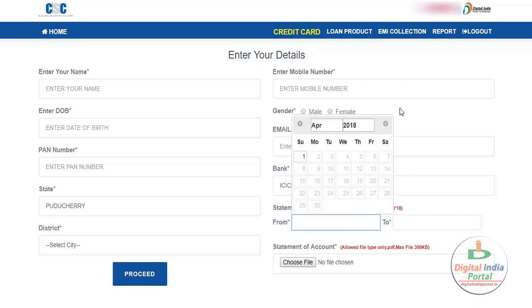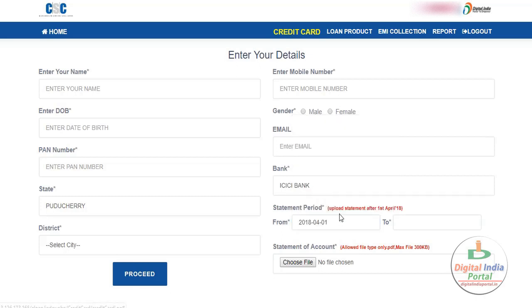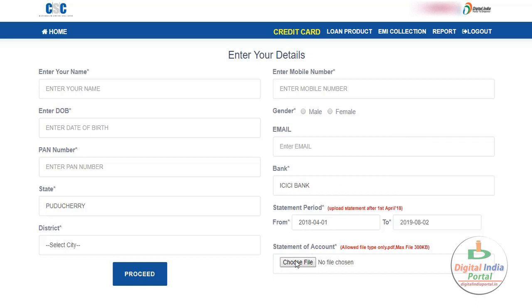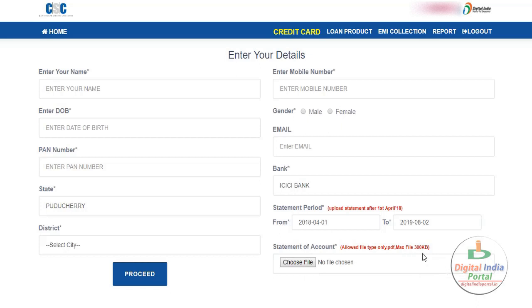After choosing your bank, click on the statement date option. Choose the statement from 1st April 2018 onwards. Select the statement period — from April 1st to which date you want to apply. Select the statement of account and upload the transaction statement. This file must be in PDF format only, and the maximum file size is 300 KB. After choosing this, just click proceed and submit your application.